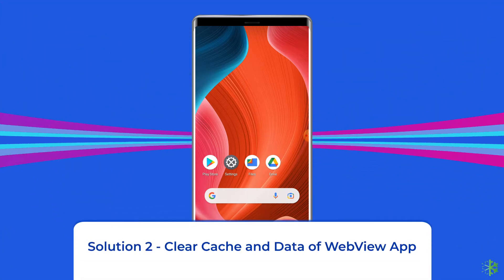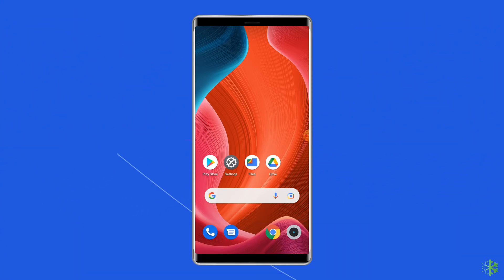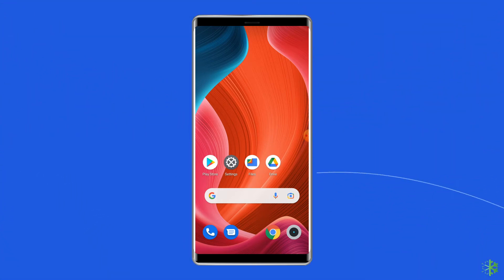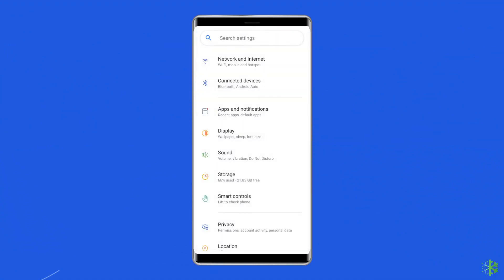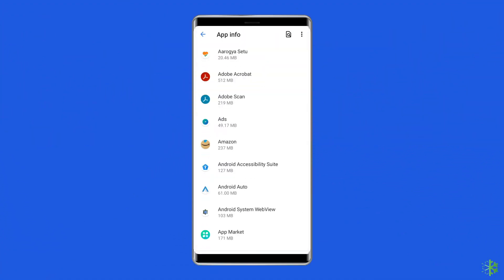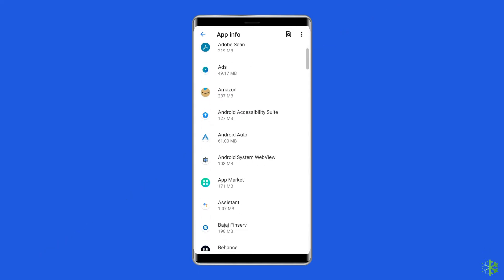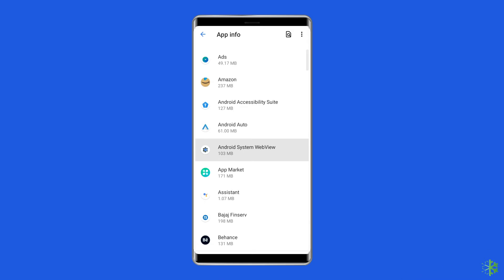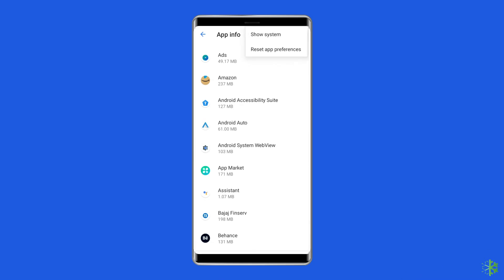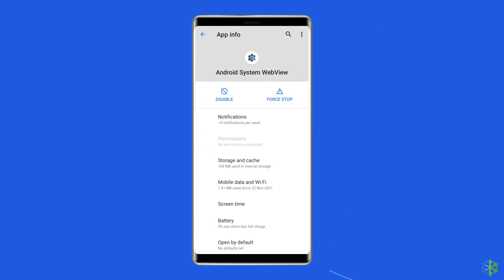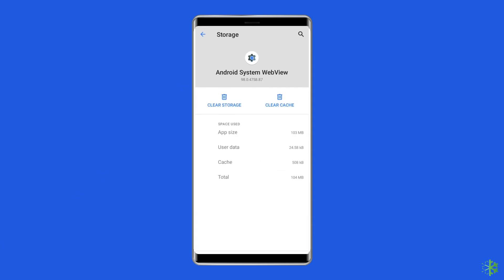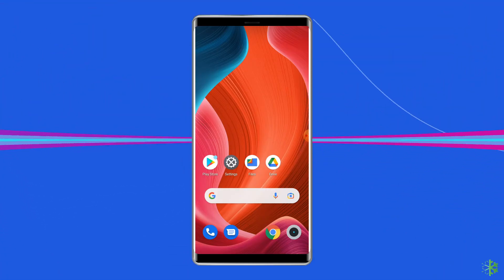Solution 2: Clear Cache and Data of WebView App. If none of the basic fixes work to fix the Android system web view not updating issue, try clearing out the cache and data of the web view app. To do this, open the settings app on your phone, go to apps, and search for the Android system web view app. If you are not able to see this app, click on the three vertical dots at the top right corner of the screen and select the show system apps option. Now tap on the Android system web view, go to the storage option, and tap on the clear data and clear cache buttons. After doing this, try again to update the Android system web view app.